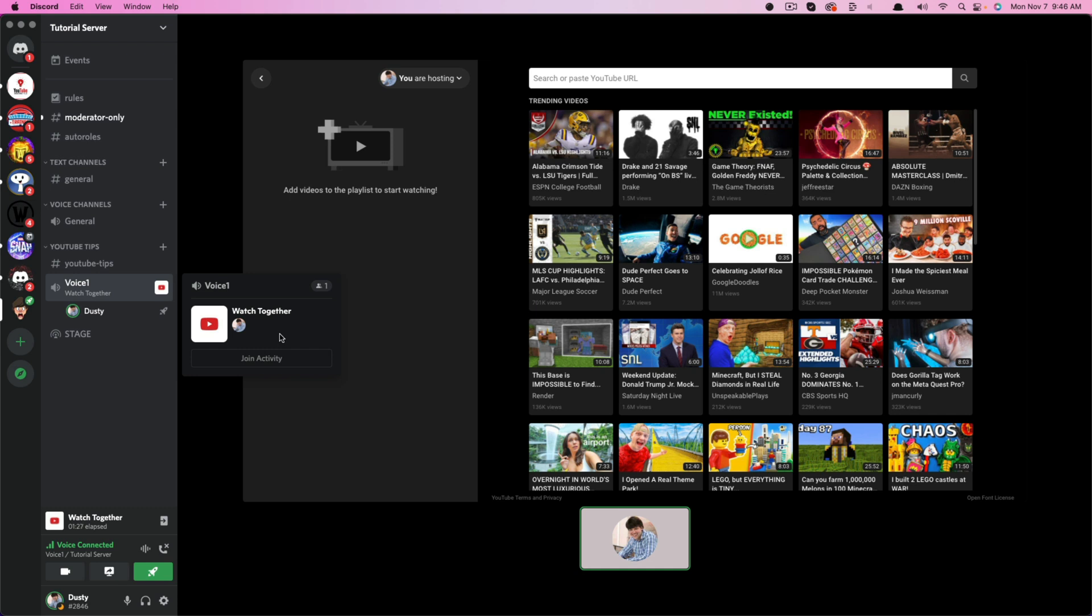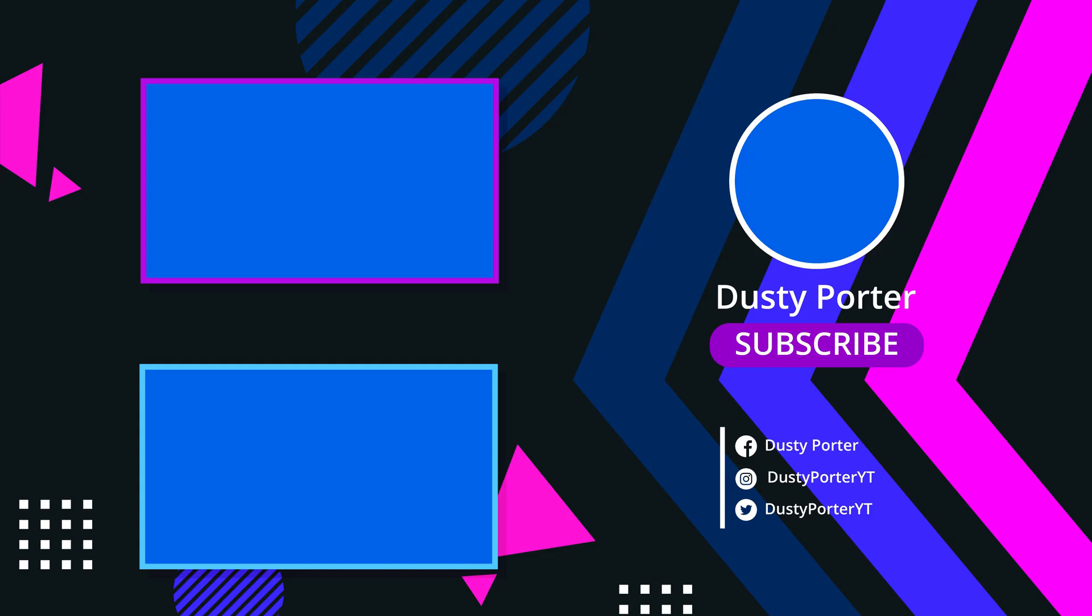If you have any questions about activities on Discord, please put those in the pinned FAQ comment down below, and I will see you guys in the next video.